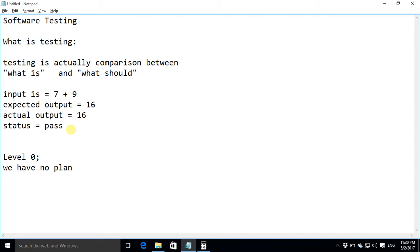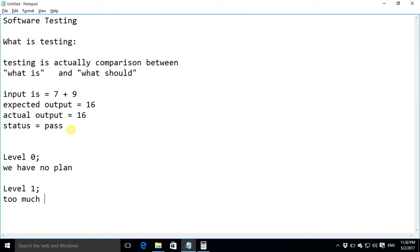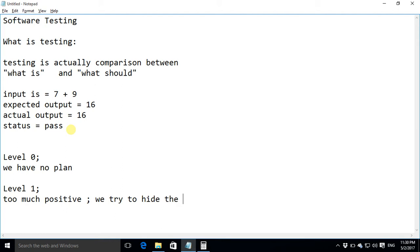The second level is level 1. Level 1 we know that the errors may occur in our applications but we are too much positive. Too much positive means we try to hide the errors so we consciously or subconsciously try to hide the errors.